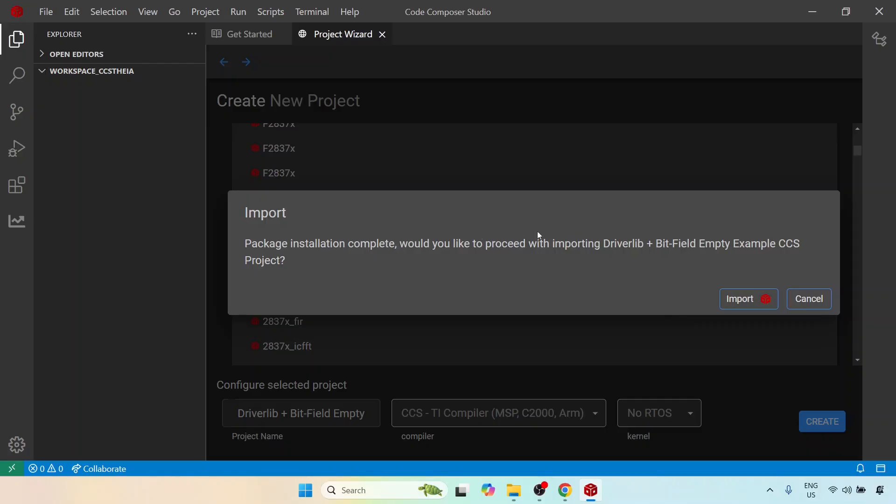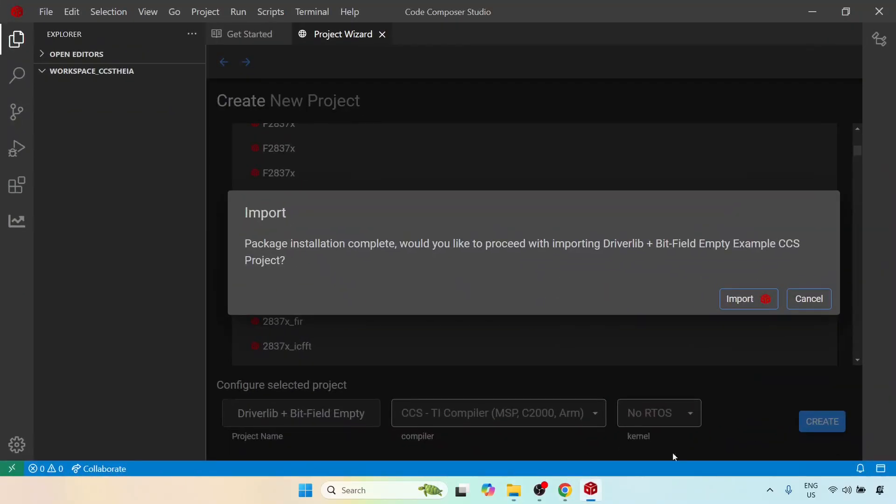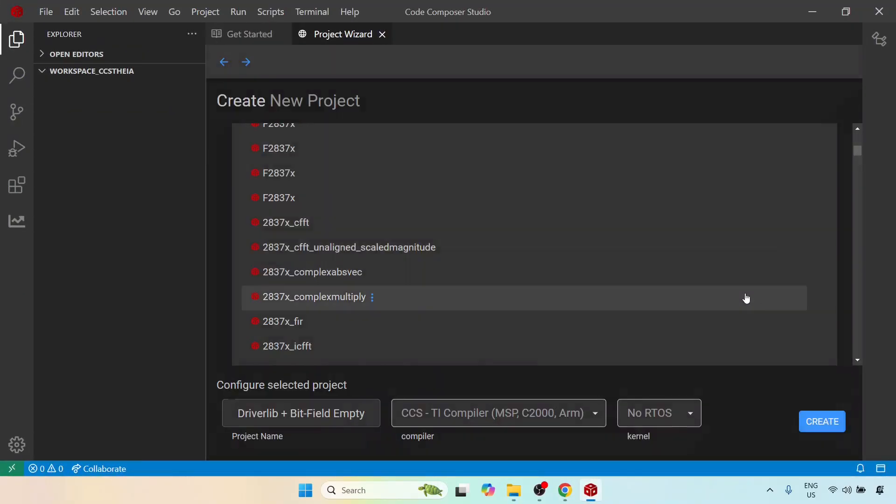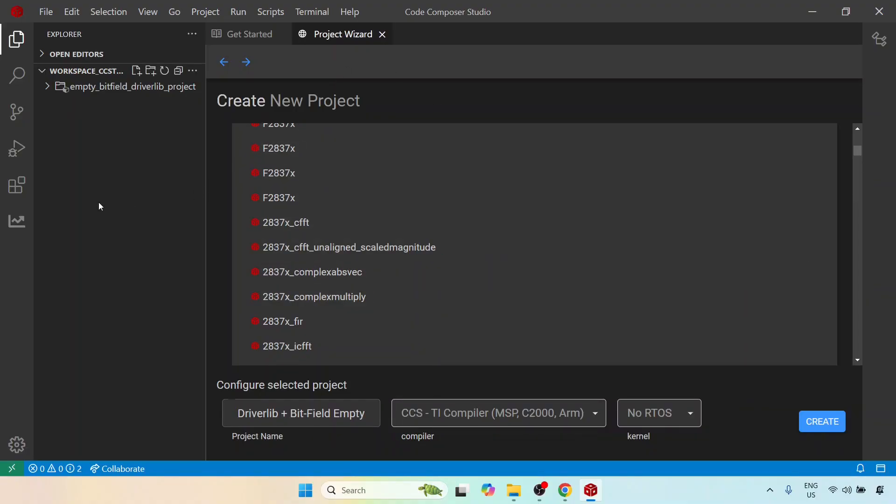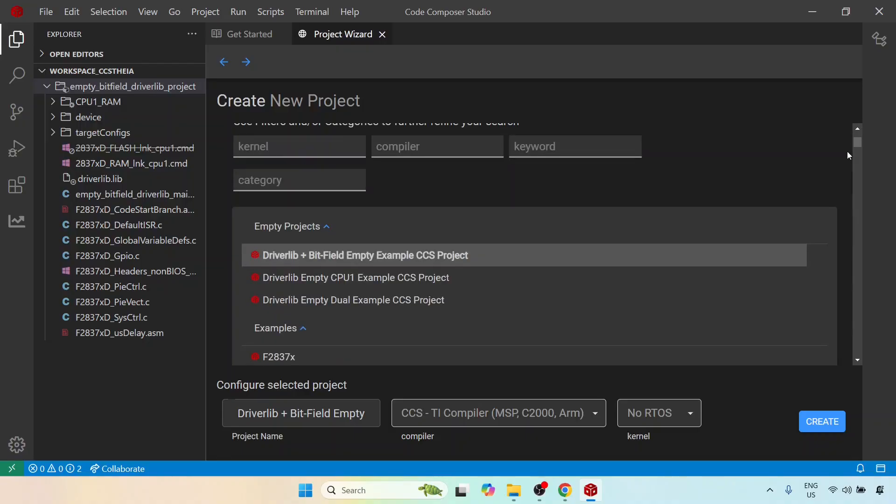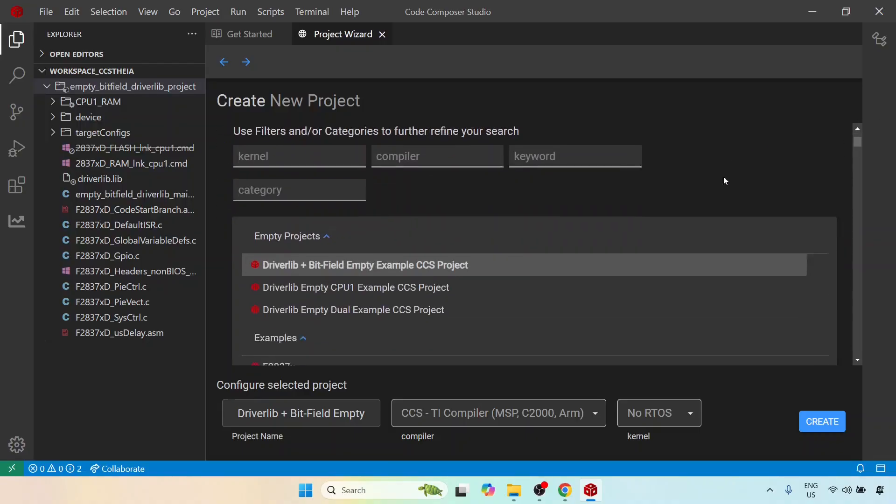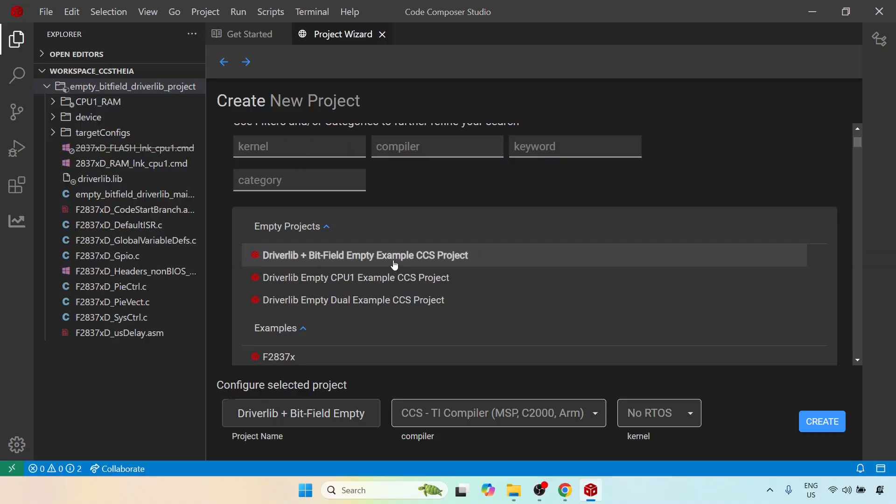So it is now saying would you like to proceed by importing driverlib plus bitfield empty project. I'm going to cancel this because I do not need the project at this stage. What I needed was, apparently it's not letting me so let's just import it. So I will delete this soon that's not a problem. What I wanted was the c2000ware package and it is that which I wanted to install and I wanted to show you how you can do it. And this is one convenient way to do it. Just create an empty project. In this case I chose driverlib plus bitfield empty but you can choose anything you want. It'll end up with exactly the same option which I showed you.